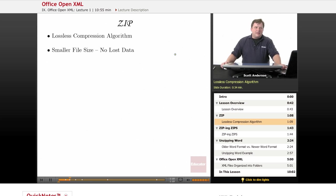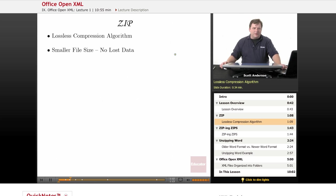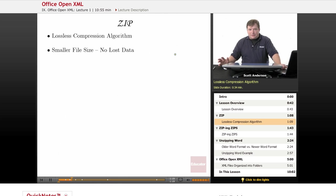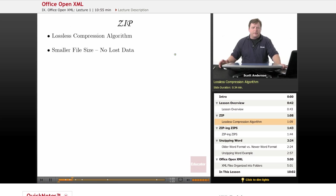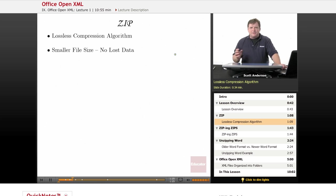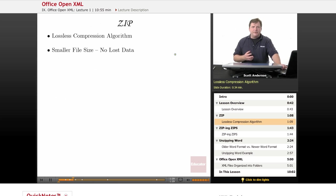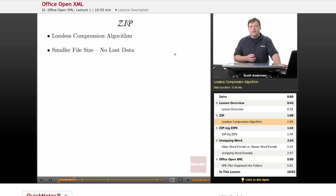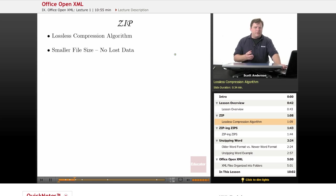To get started, let's take a look at the technologies behind the newer formats. As I mentioned before, newer Office files are zip files. Now, zip, in case you weren't always quite sure about that, is what's known as a lossless compression algorithm. This means that it creates a smaller version of a file or a collection of files without losing any data. And it's meant to make things easier to store in smaller spaces. It also eases in transport of files over a network, that sort of thing.